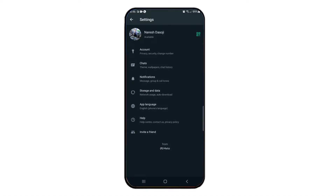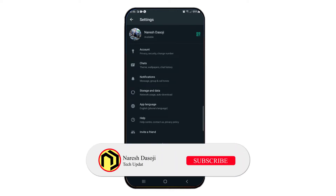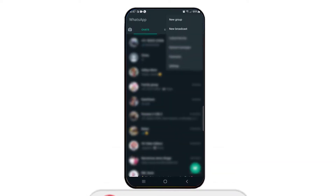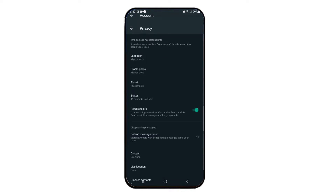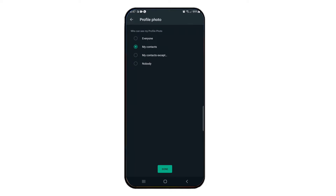First, let's check the profile pic. We have the same options in the profile pic. Click the settings — open to the top right and click Settings. Then click Accounts and click Privacy. Here, click the profile photo. When you click the profile pic, you'll see four options.